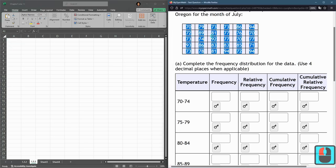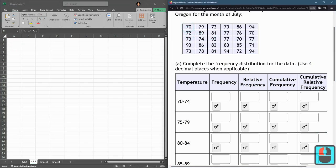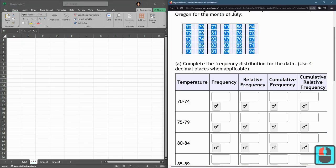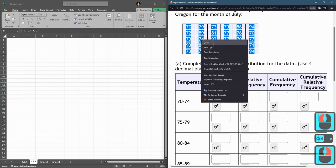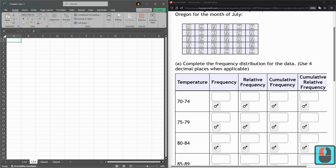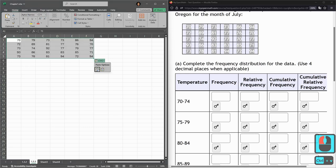So I copied, highlighted all these with left click, control C to copy, or you can right click and copy. I'm going to paste them here, control V to paste.